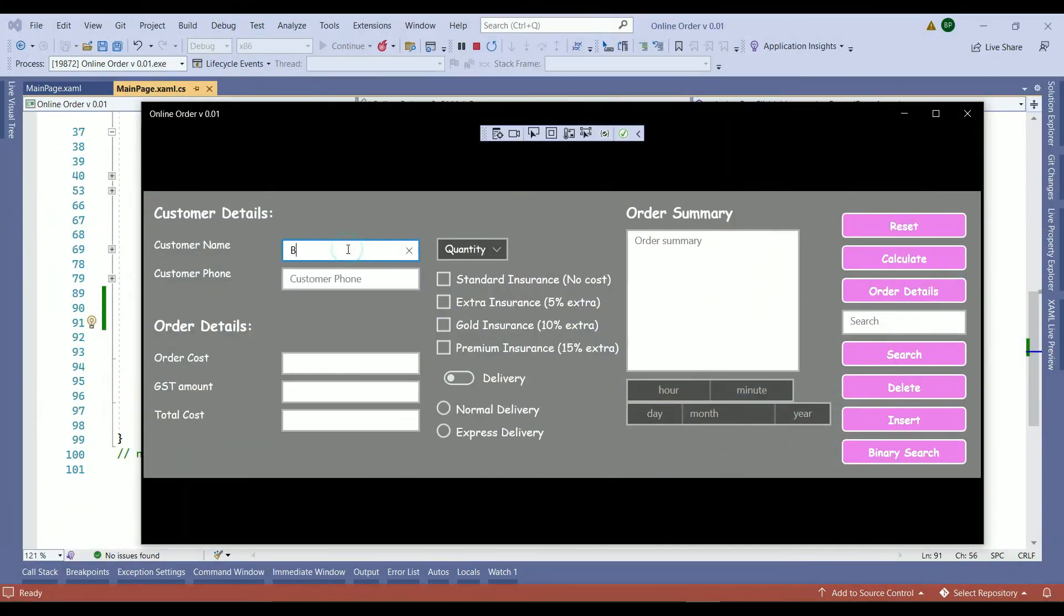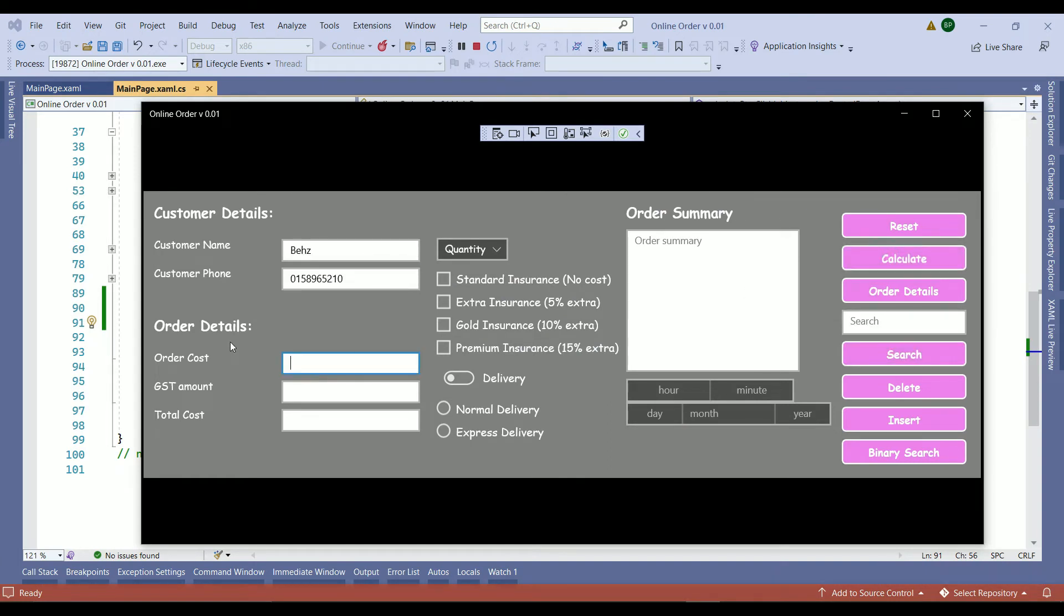Here we insert a name, a phone number and when we press the calculate the focus goes to the order cost. Later on we are going to develop another condition to check if the order cost field is empty or is the wrong value that is nothing we need to be worried about right now.